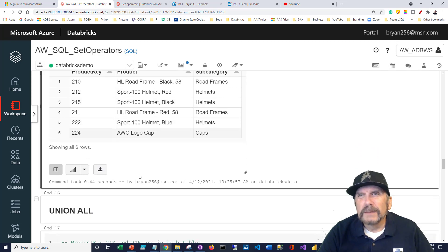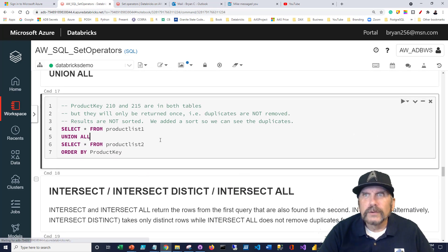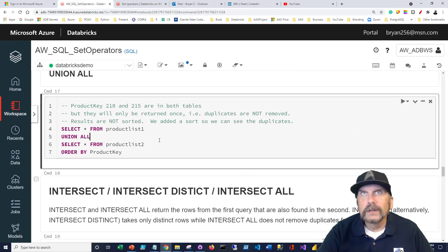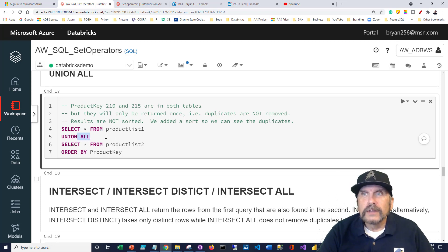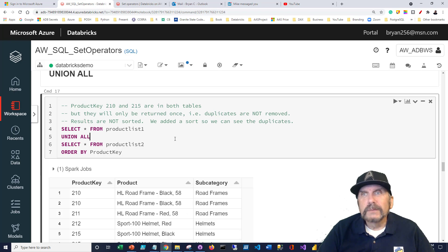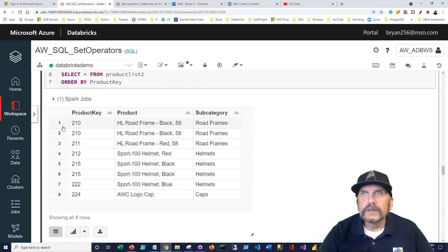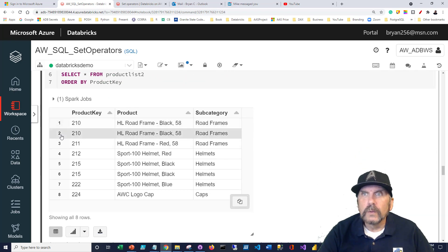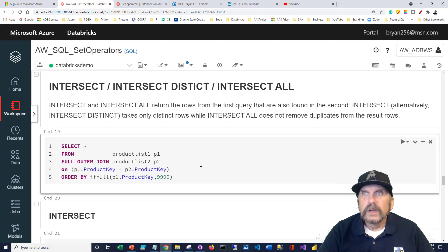If you do, you can just add union all. Union all does the exact same thing, but it doesn't remove duplicates. So we can see here, we have 210 twice. We have 215 twice because it was in both data sets.